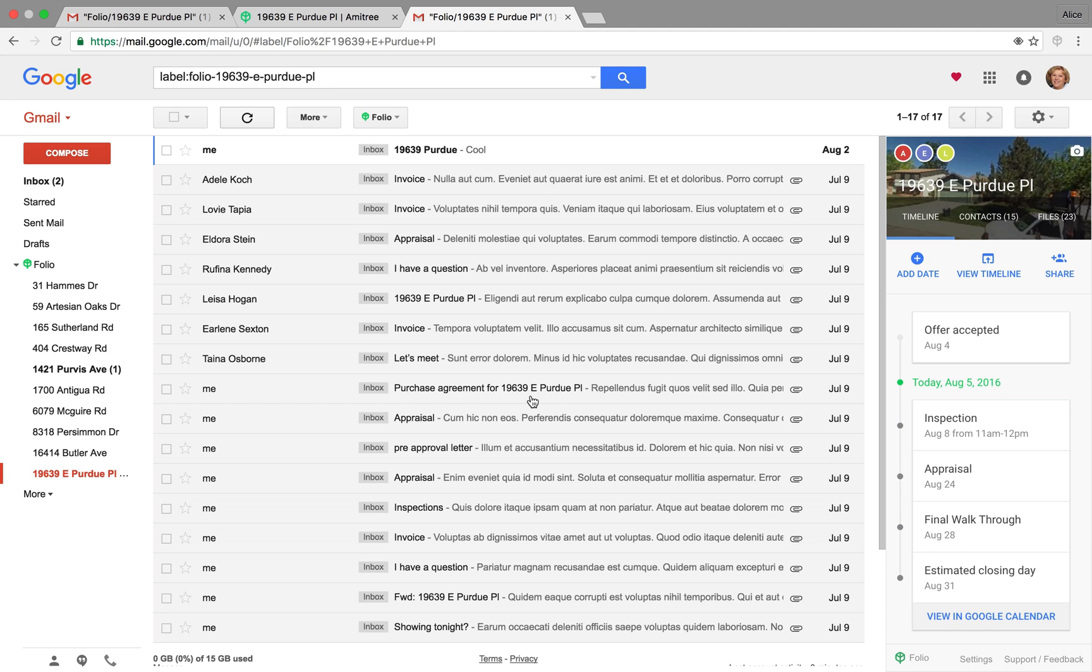And that's it. If you have any questions or feedback for us, you can click the support slash feedback link on the bottom right-hand corner of the sidebar. And we hope you enjoy Folio. See you next time.